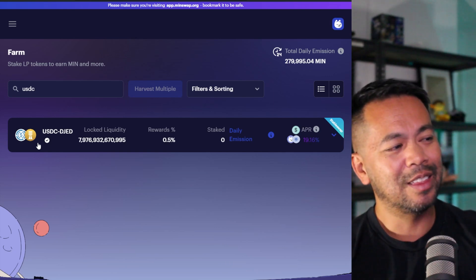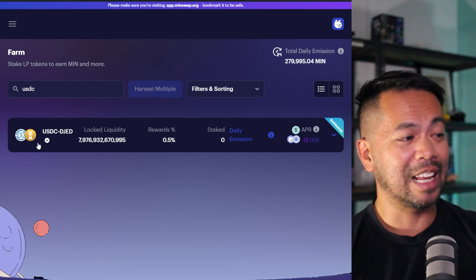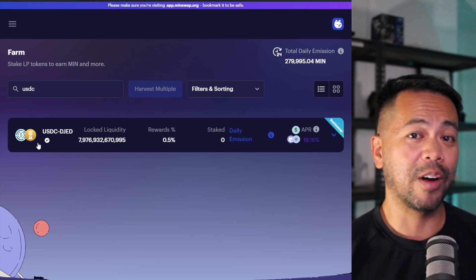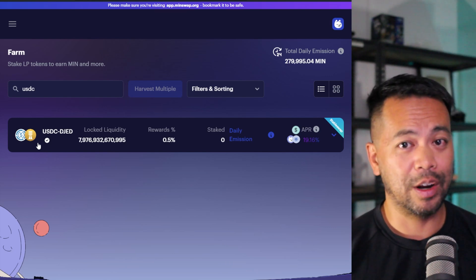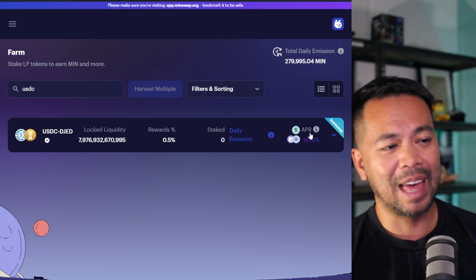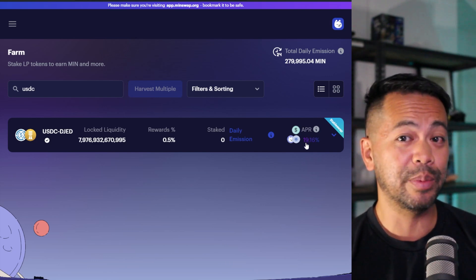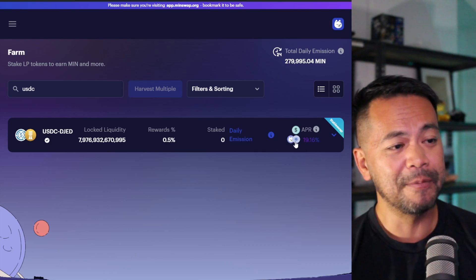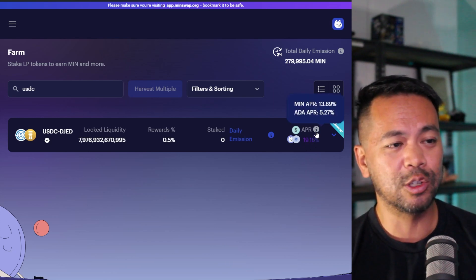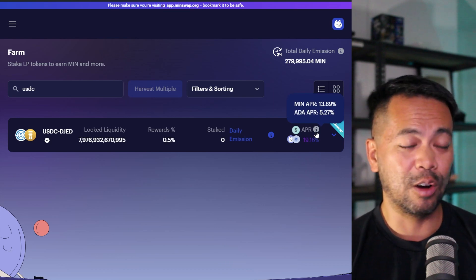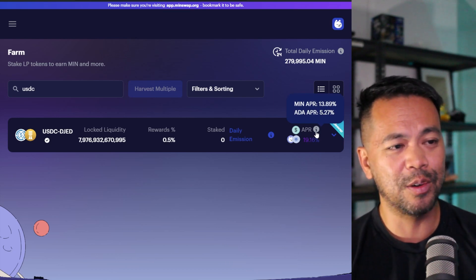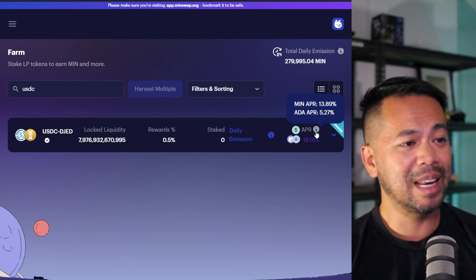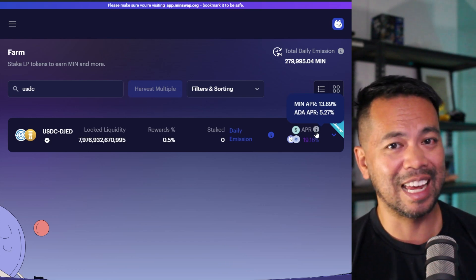So this is a nice way of getting into the liquidity pools, providing some liquidity and earning some farming rewards. You can see here at the moment that APR is at 19%, so just under 20% there. That's a decent amount of APR and the rewards do come in the form of MIN tokens and ADA itself. So that's quite nice. You get 13.89% APR in MIN and 5.27% in ADA.